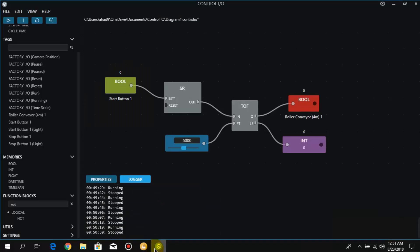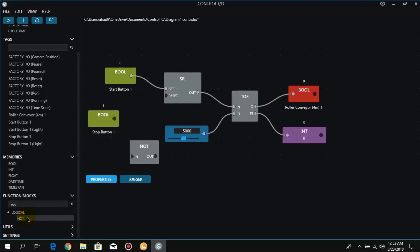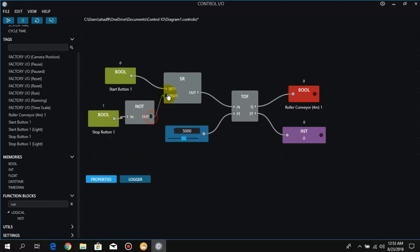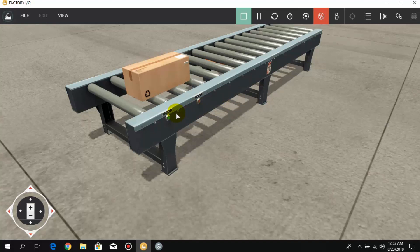Now I go to Control IO again and in the tags I drag and drop the stop push button. Since the stop push button is normally closed, we need a NOT function also — so I drag and drop the NOT function and connect it with the reset. Now we go online and also turn on Factory IO.